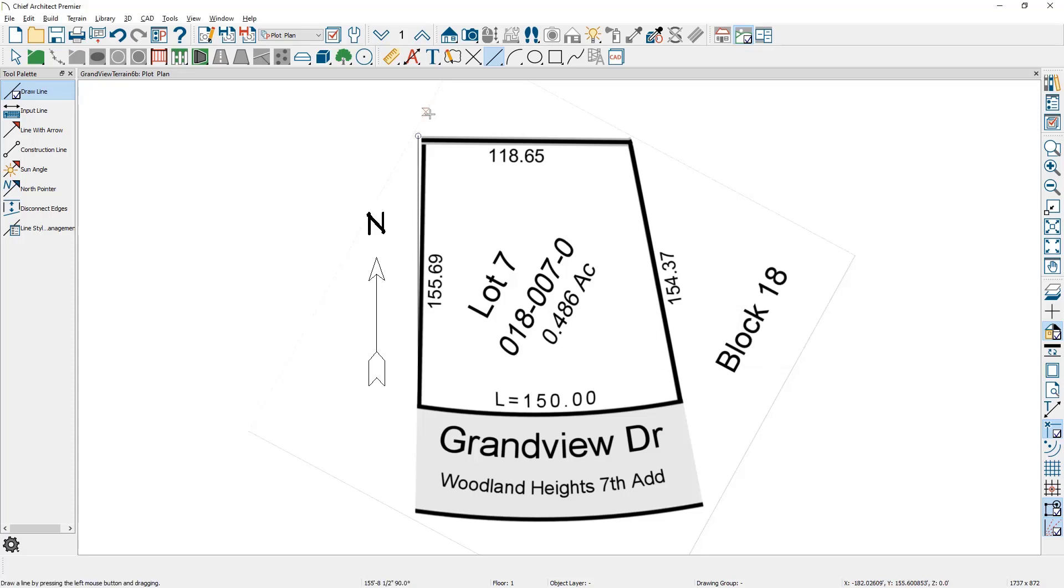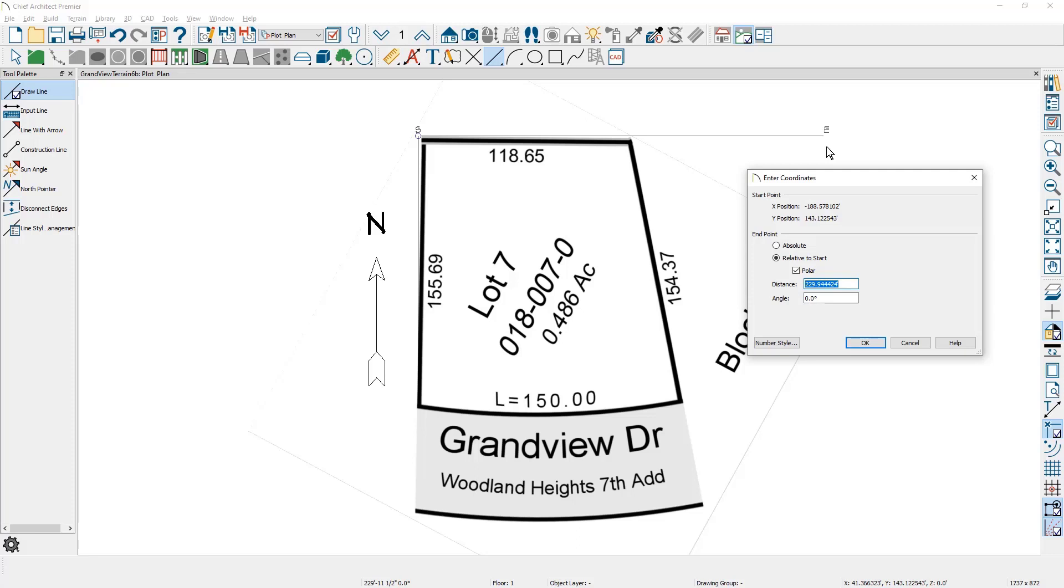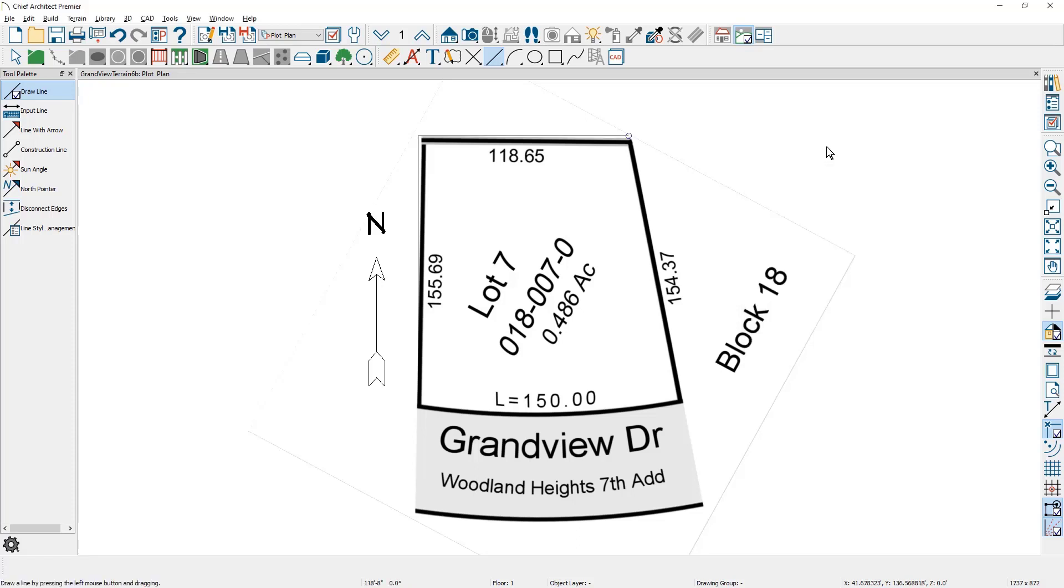I'm still in line drawing mode. I'll come up, pick over the snap. Again I'm clicking and dragging off to the side. As I'm doing this simultaneously I'm going to press the tab key. This opens up the enter coordinates. So I'll put in the upper value 118.65.